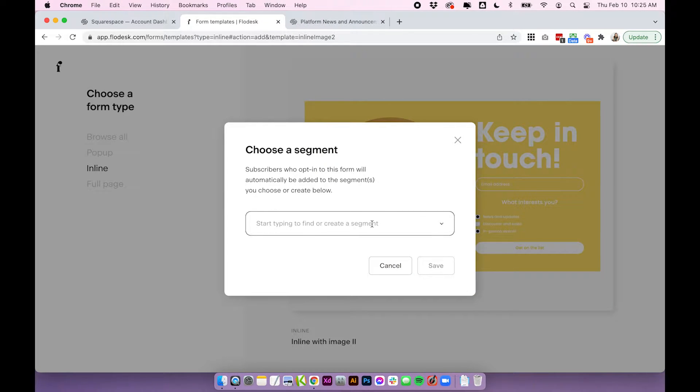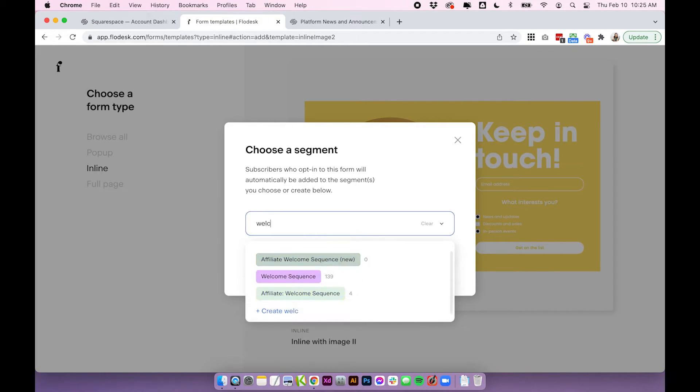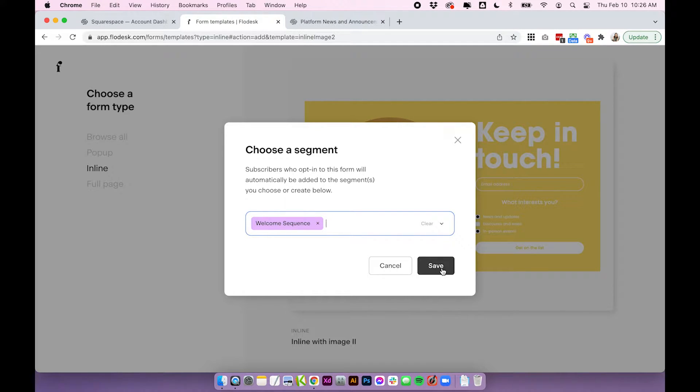Now in Flowdesk you do need to choose a segment before you set your form up so make sure you have that ready to go. For me these people will be going into my welcome sequence segment but this totally depends on what you're setting up.